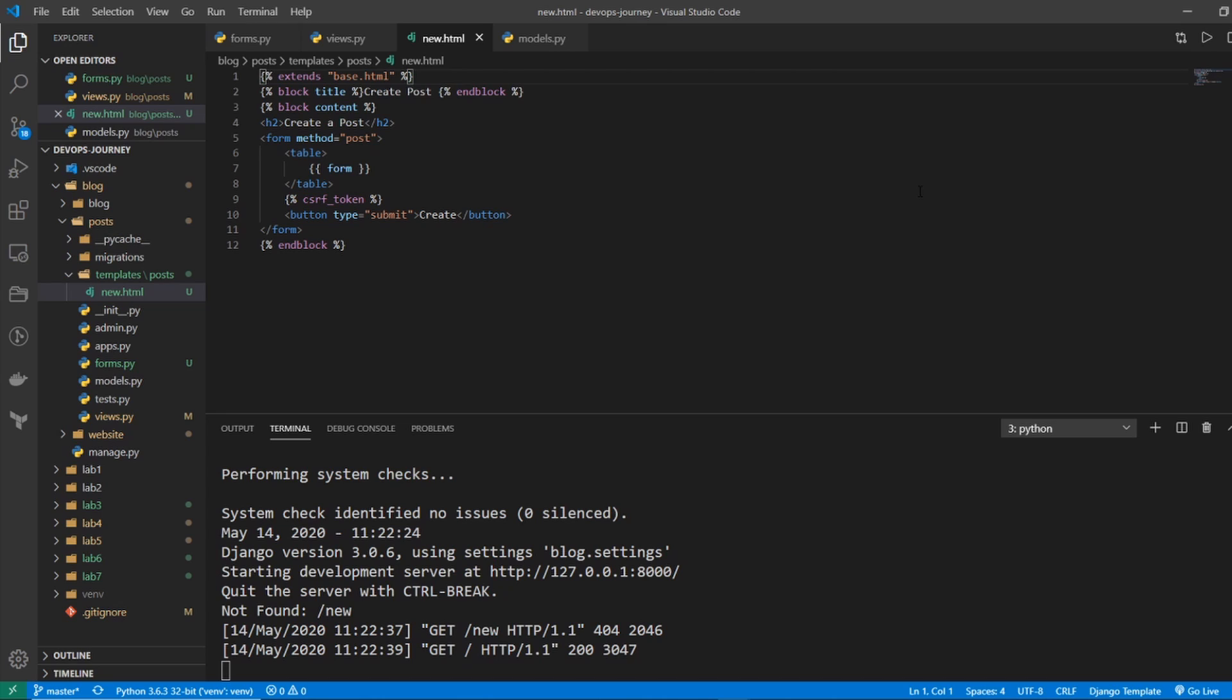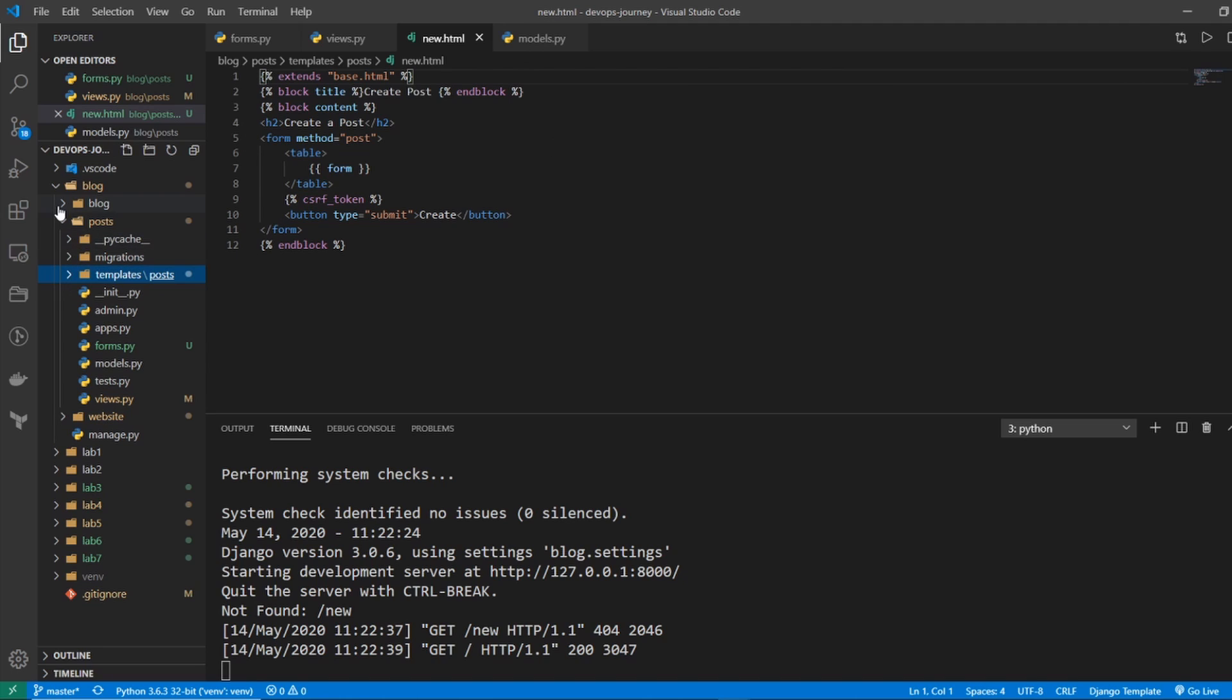All right. So the last major change that we need to make in our code is we need a way to get to this new form. So we need to create a URL pattern. So we're going to create a very basic URL pattern. And in the next video, we're going to make this a little more advanced. So we get all the CRUD options, which are create, read, update, delete. We're just going to start with the create one.